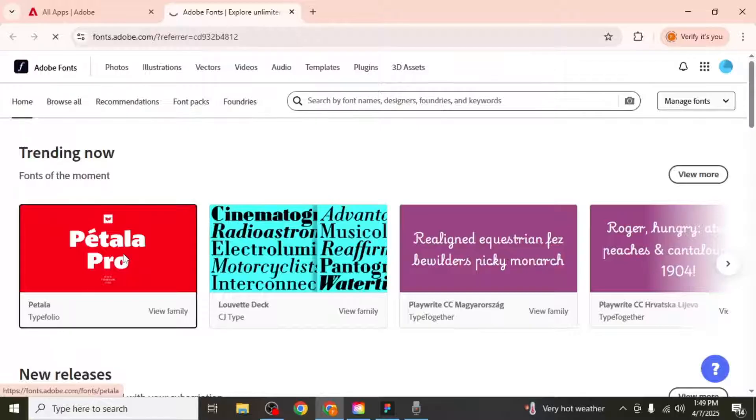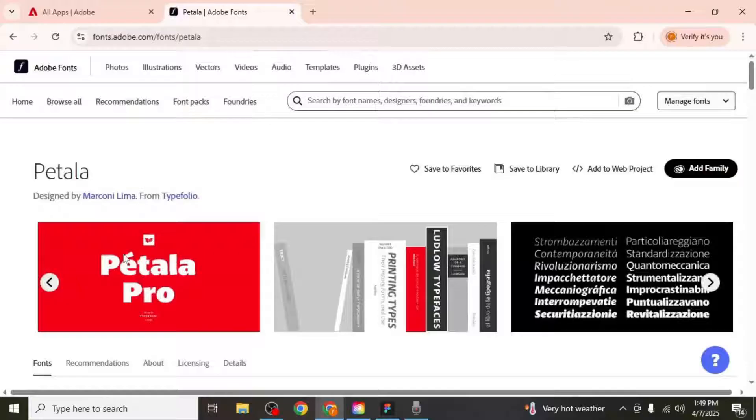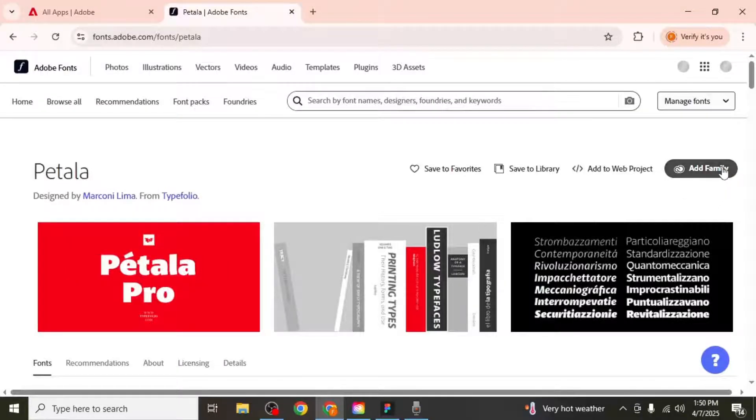When you've found the font you'd like to use, click on it. To add all styles of the font, such as italic, bold, medium, and more, click on add family.